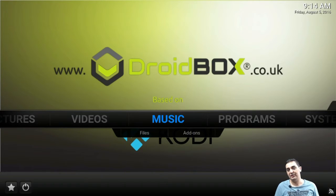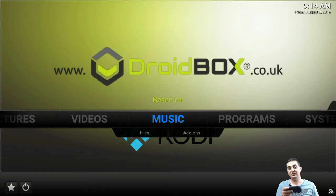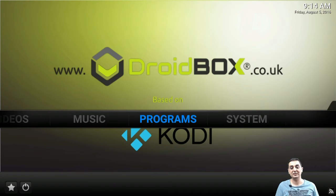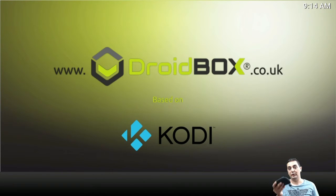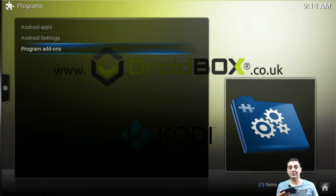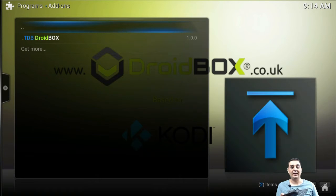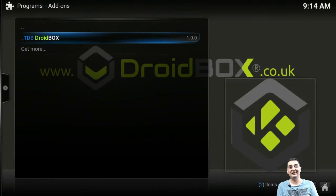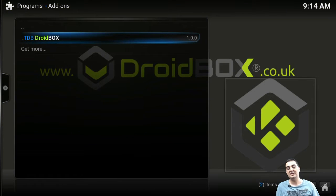What's new about this DroidBox Media Center is that it has the option when you click on Programs, go to Program Add-ons, you've got the TDB DroidBox here. This is a new maintenance tool.